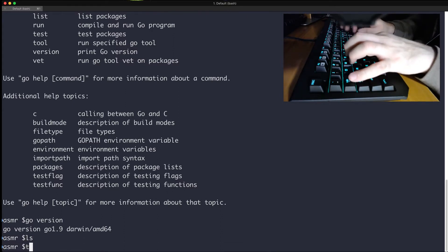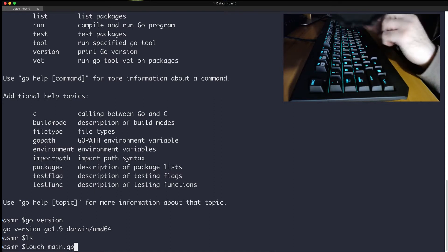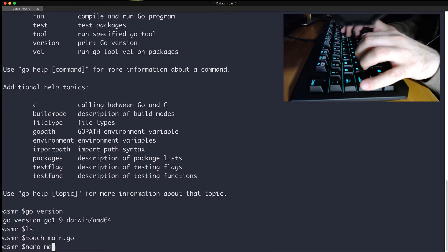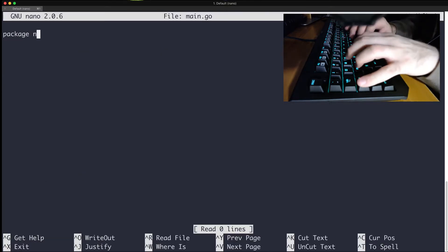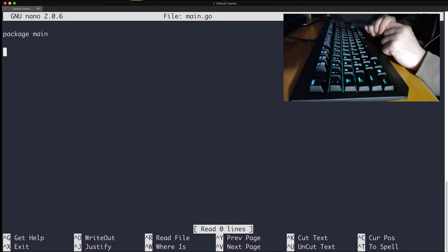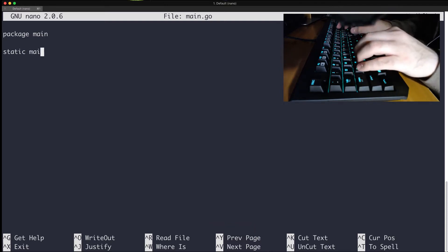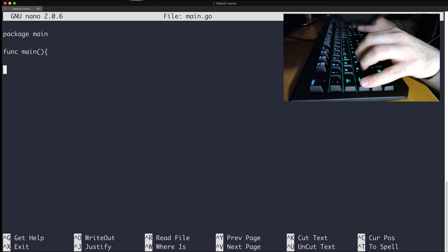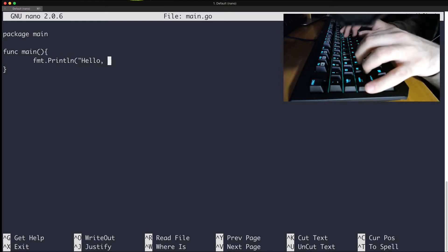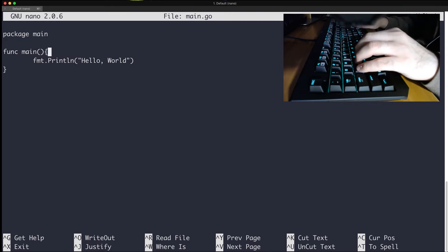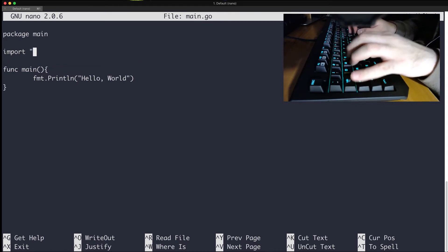First, let's create a new file named main.go and edit it with nano. The first thing I'll do is give it a package name — package main. Remember that you always name it main when you want an entry point to your application. Then we define func main, and I'll type fmt.Println with hello world.